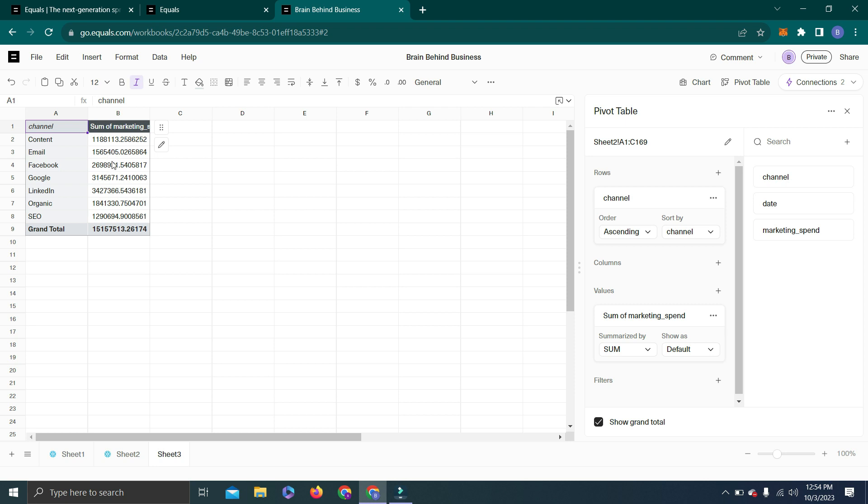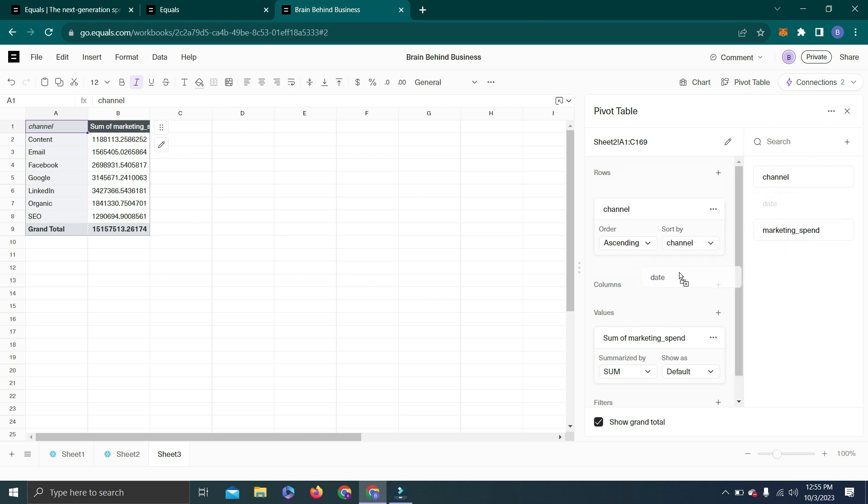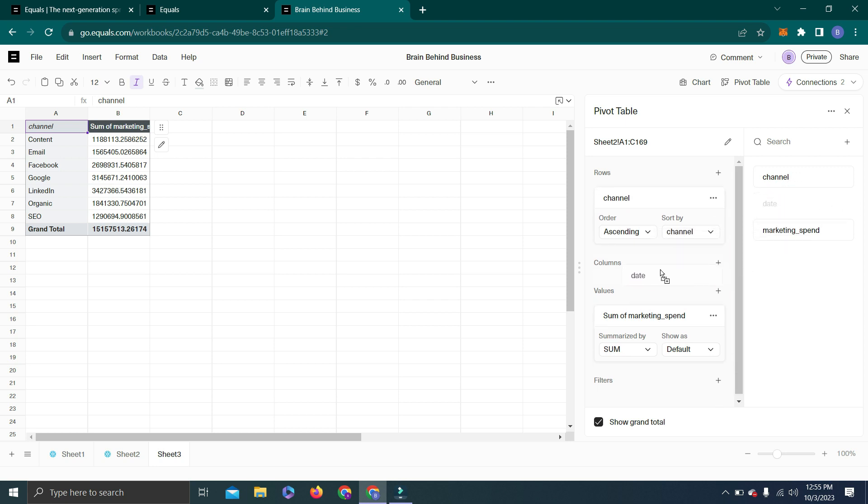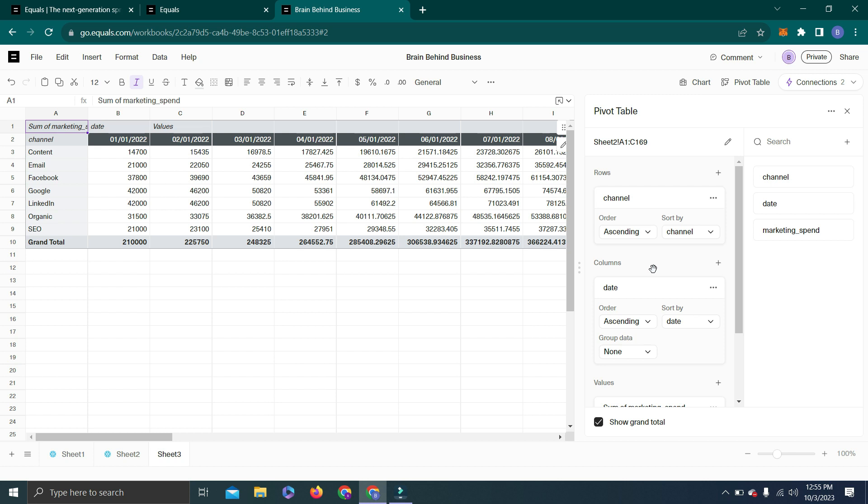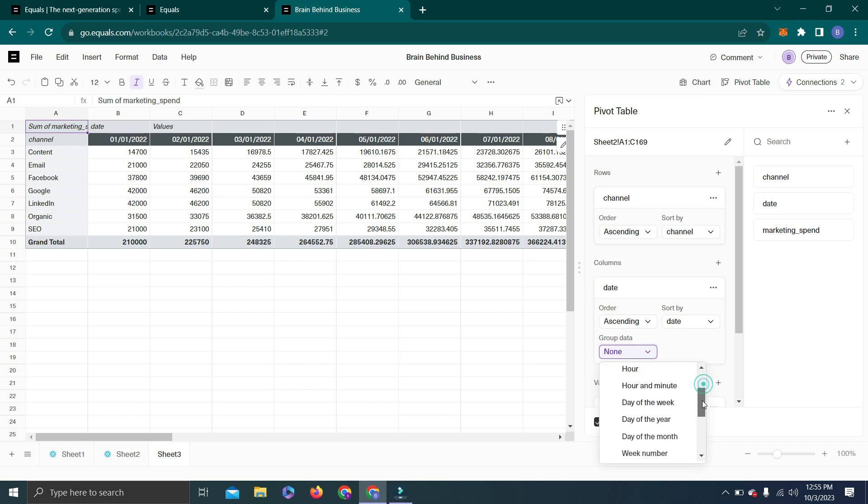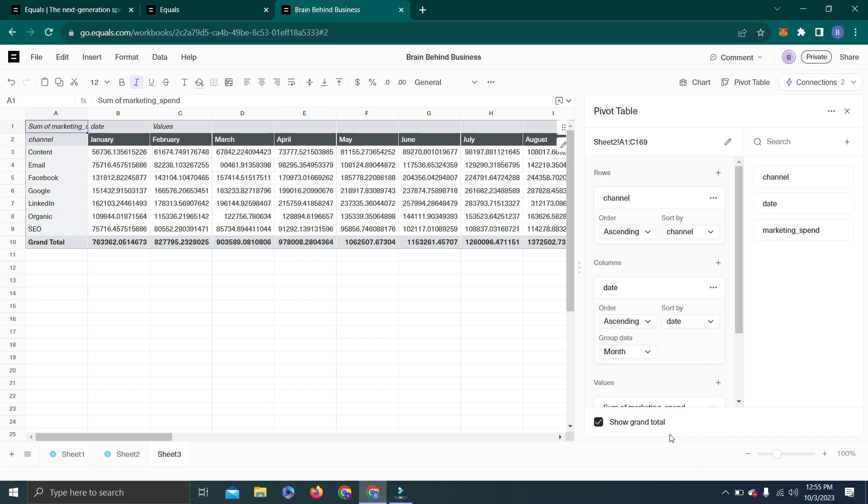If you want to filter this further, you can select Date and drag it here in Columns. You might be thinking it got messy, but let's use Group Data. When I click here and I merge this data by month, you can see data sorted out by month and by channel.